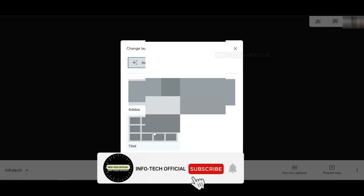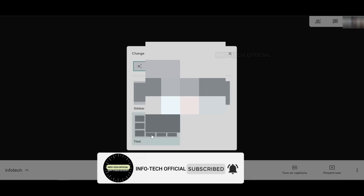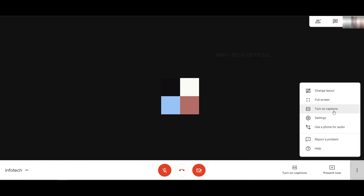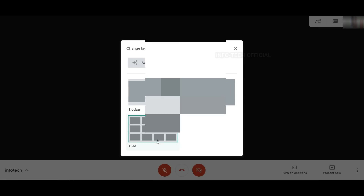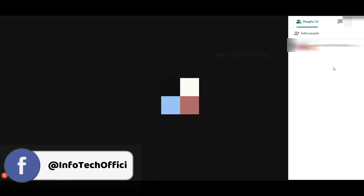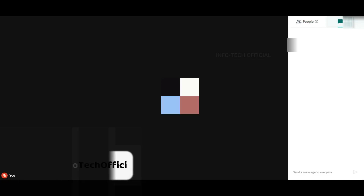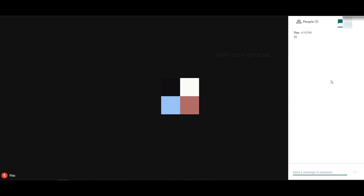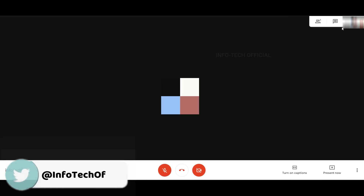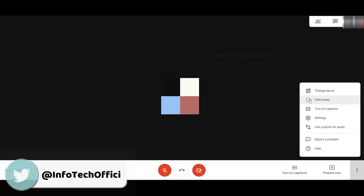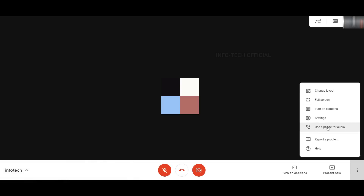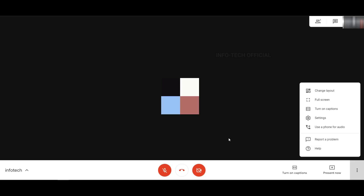You can see the audio options and change the layout. If you have participants, you can watch the participants list — it shows all the names. You can also check text via chat in the chat option. If you have participants, you can see the chat. There are full screen options, captions, settings, and more. You can also report a problem.